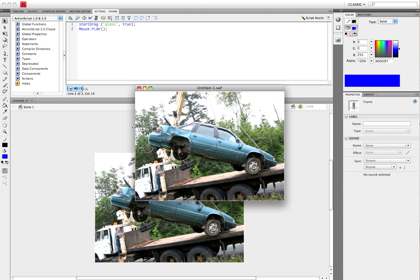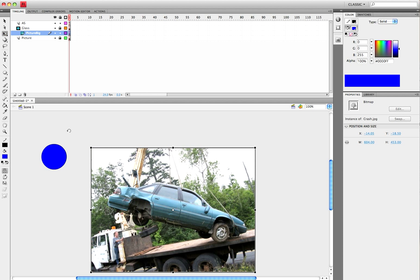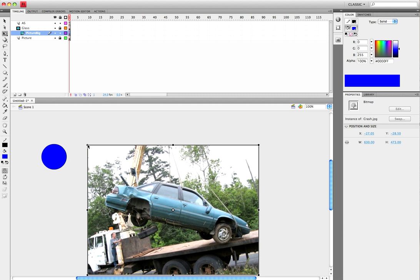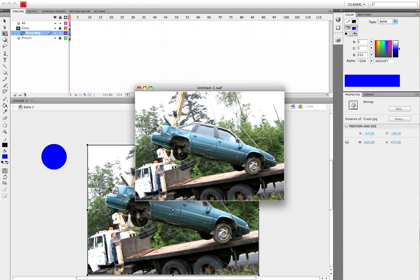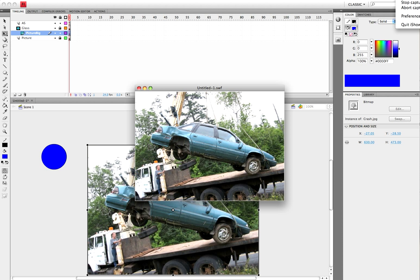And that is how you do it. Another thing you can do is go back to the timeline, go back to Picture Big, and make it even bigger so you get a bigger magnification. Go to Control > Test Movie and you can see that now it magnifies even more, which is cool. Yeah, that's it for the tutorial — make sure you comment and subscribe, and if you have any questions feel free to post a comment or email me at theanimationbase@hotmail.com.